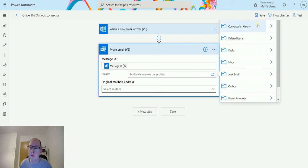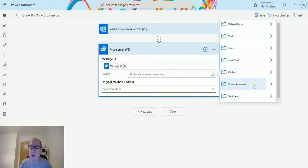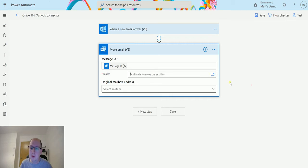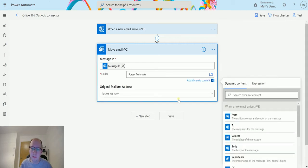So I've got conversation history, deleted items, drafts, inbox, junk email, outbox and Power Automate and sent items. So I'm going to use the Power Automate one that I've specially made for this demo today. So choose Power Automate and then that goes in there.